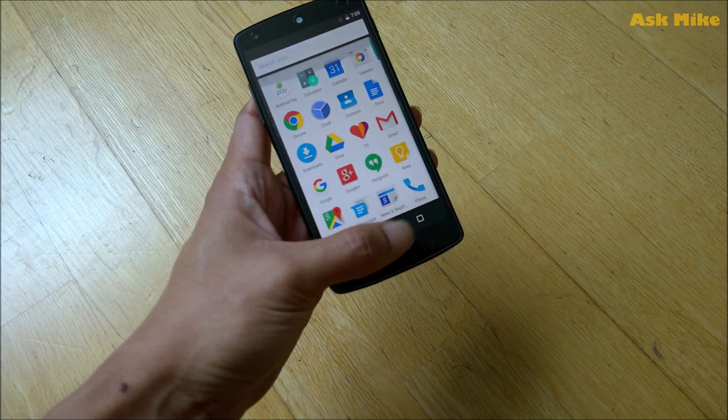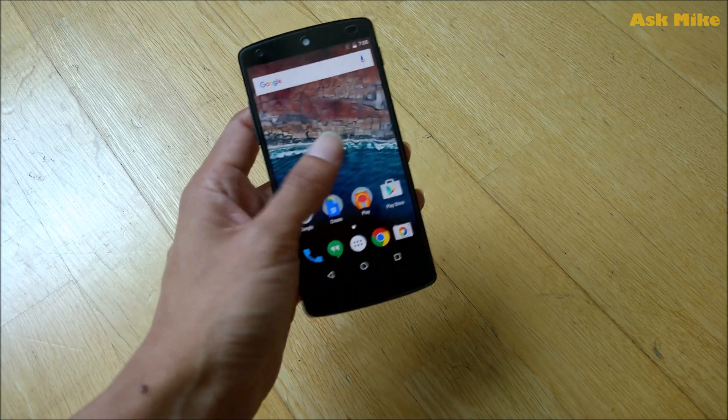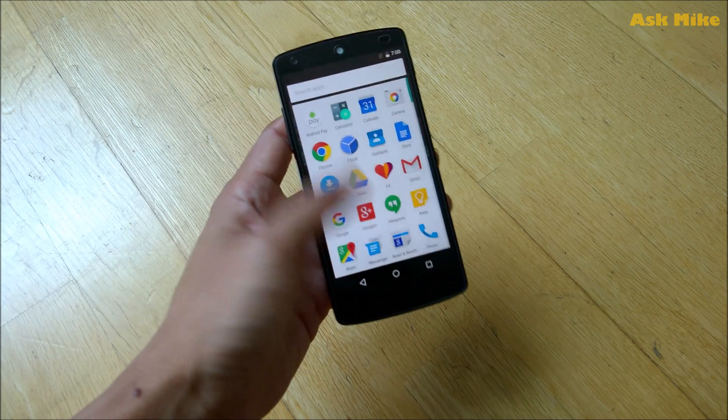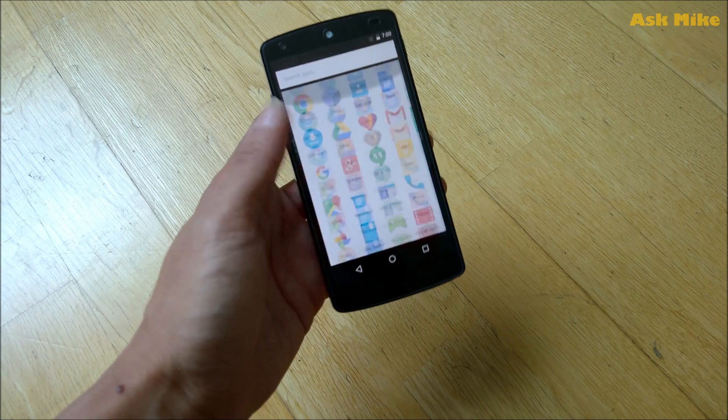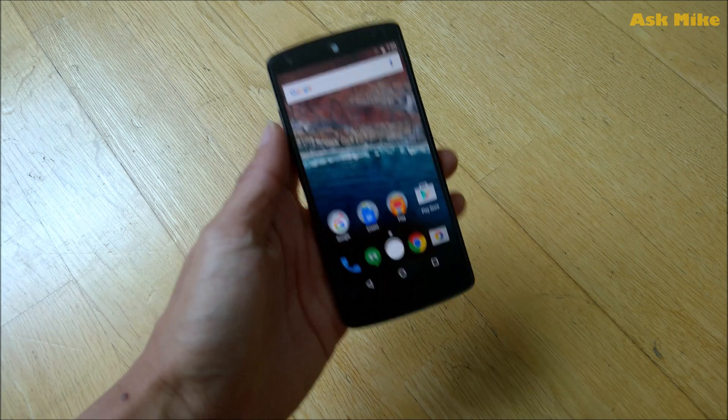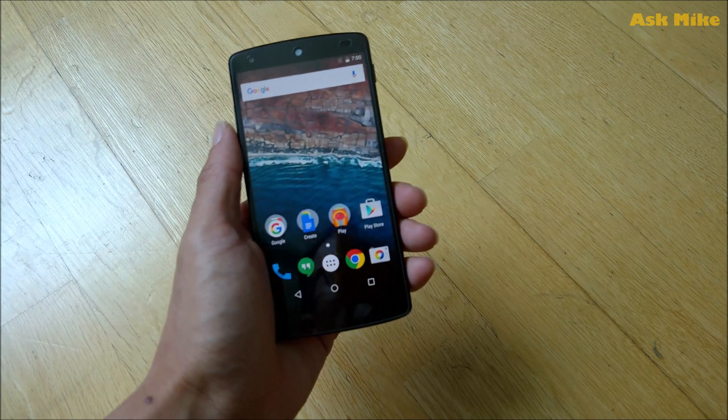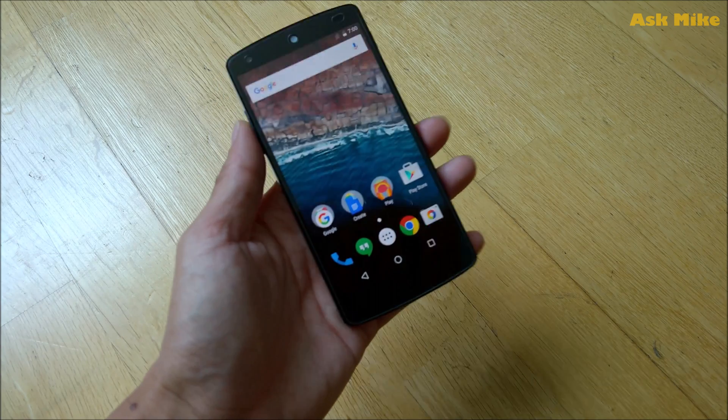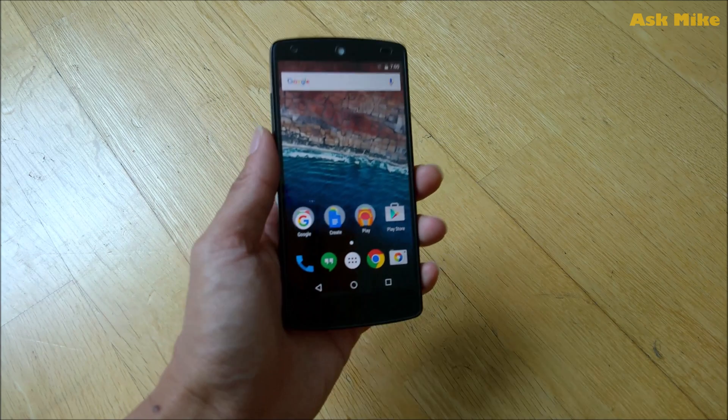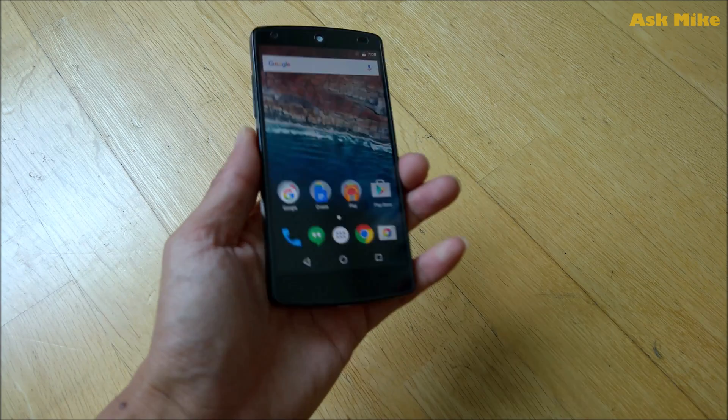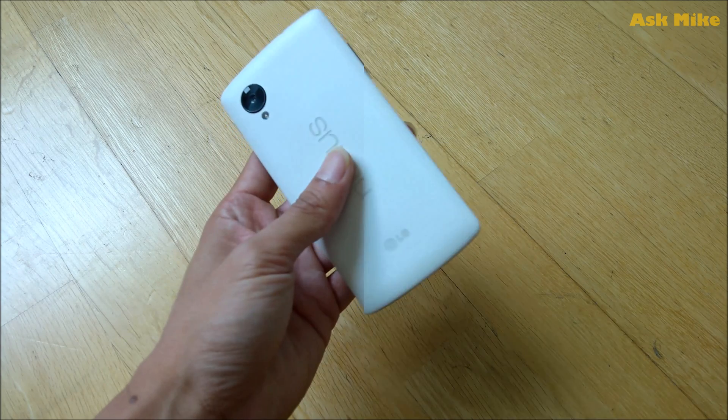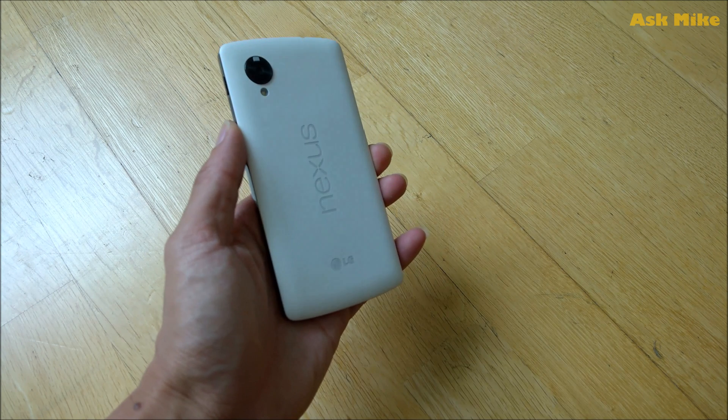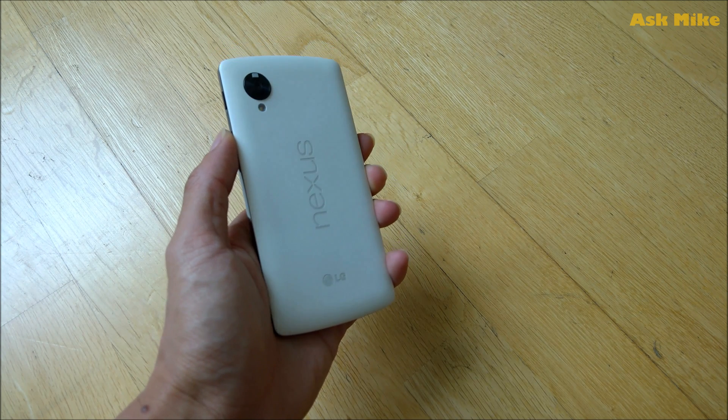So this is your stock ROM. See now it's quite clean and stuff, they just have photos and Gmail and stuff. This is how you actually revert your Nexus 5 to stock ROM itself.